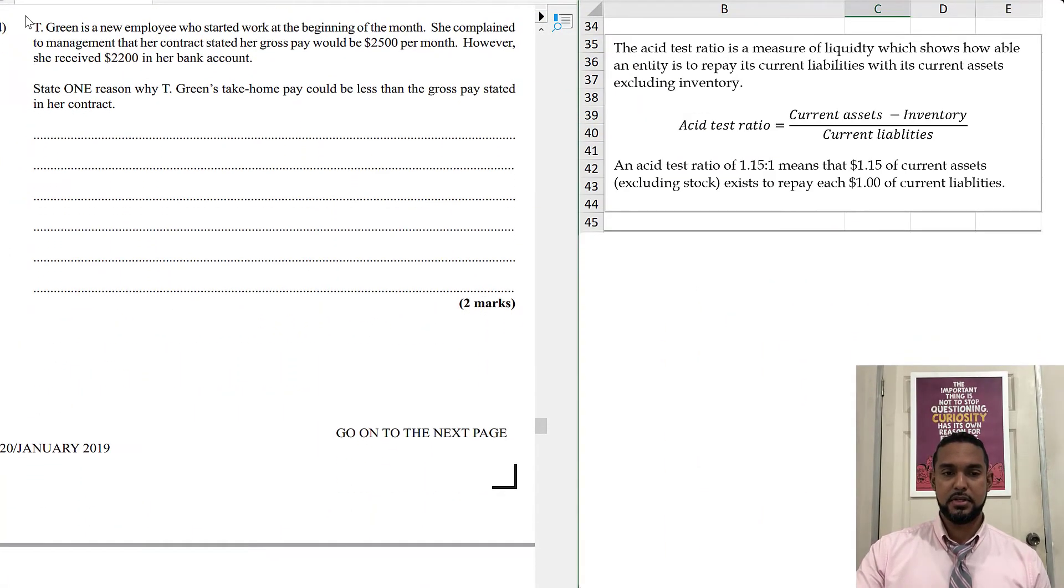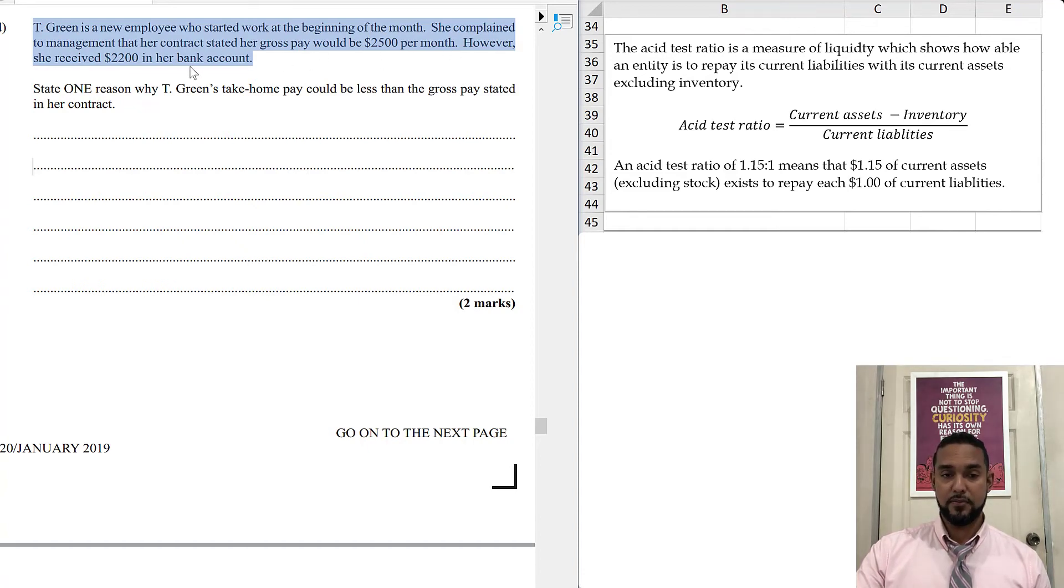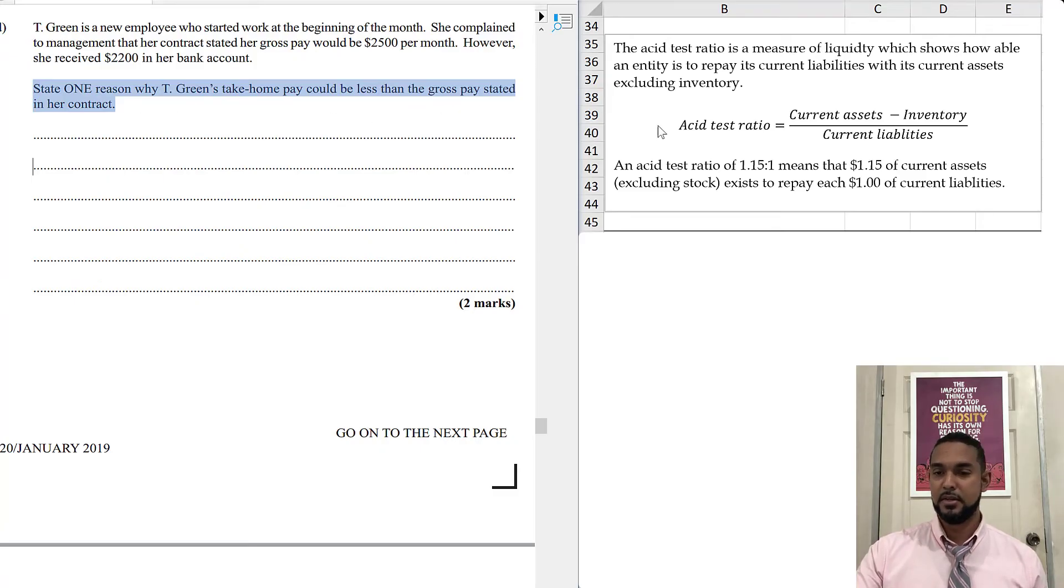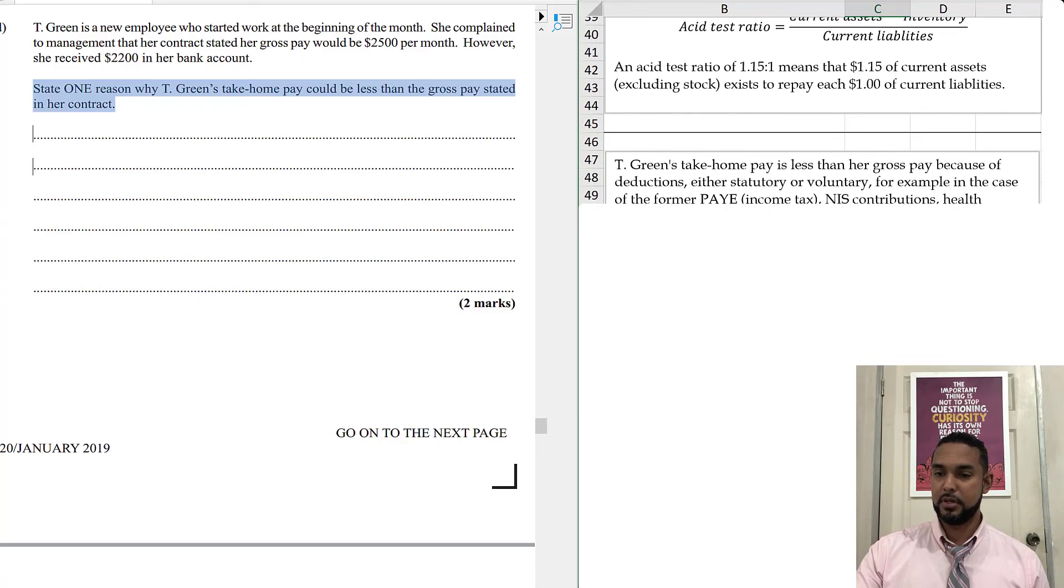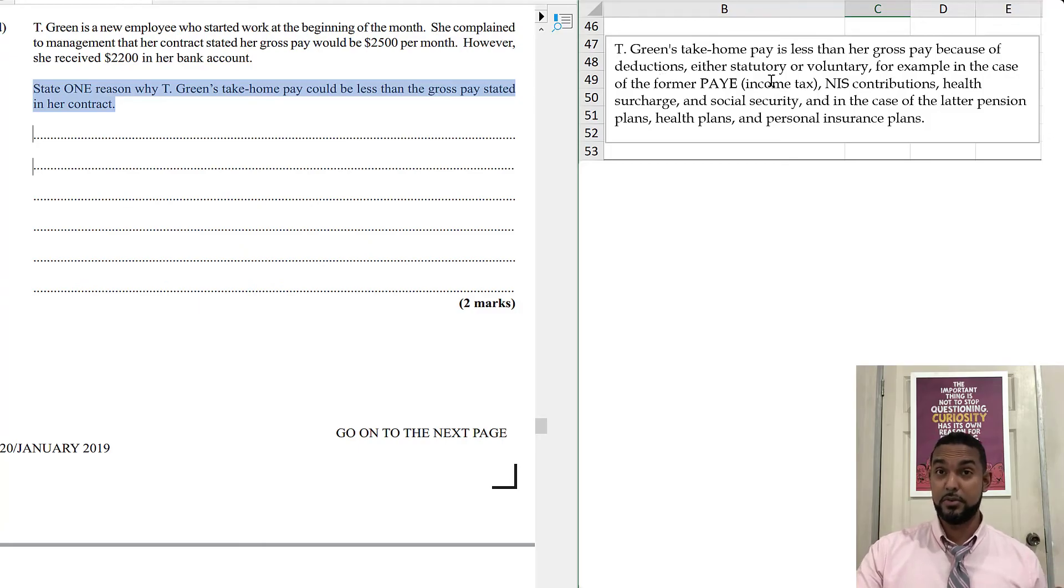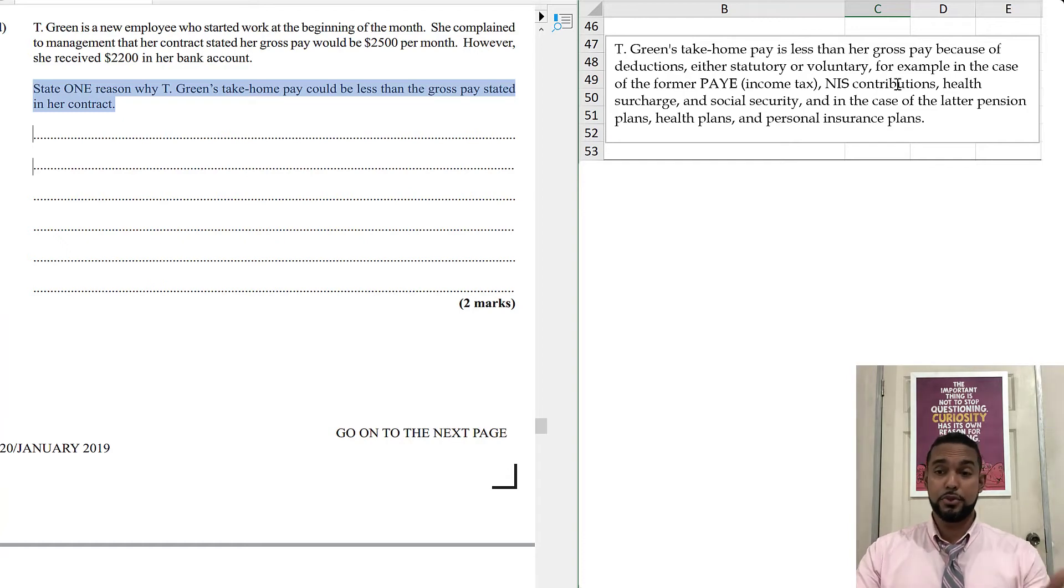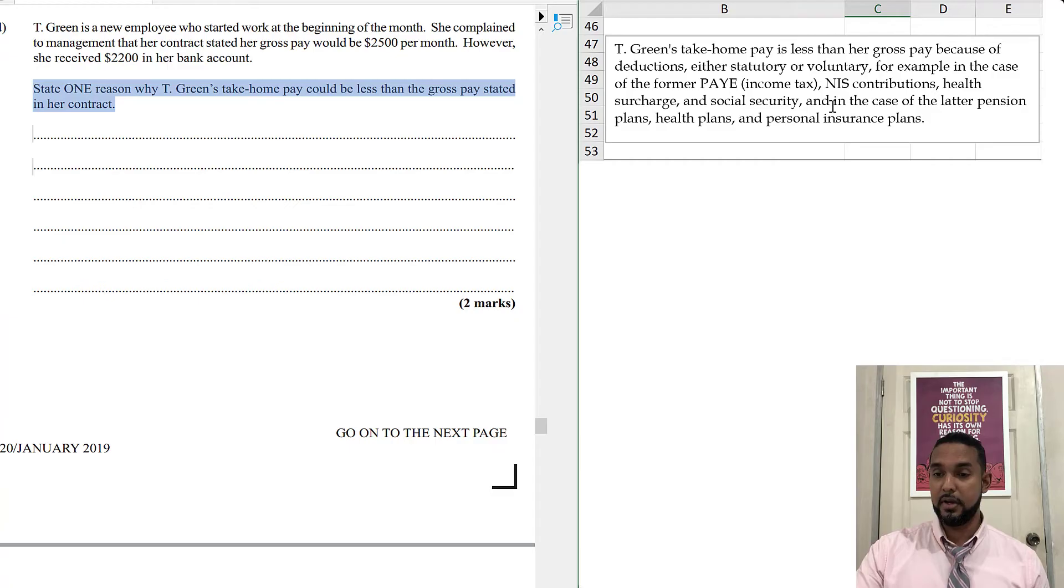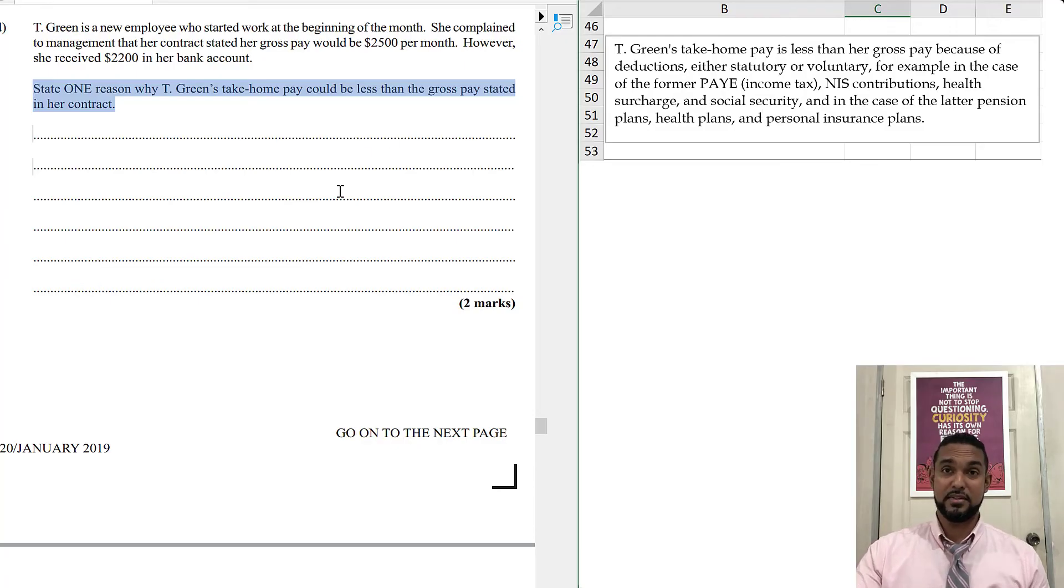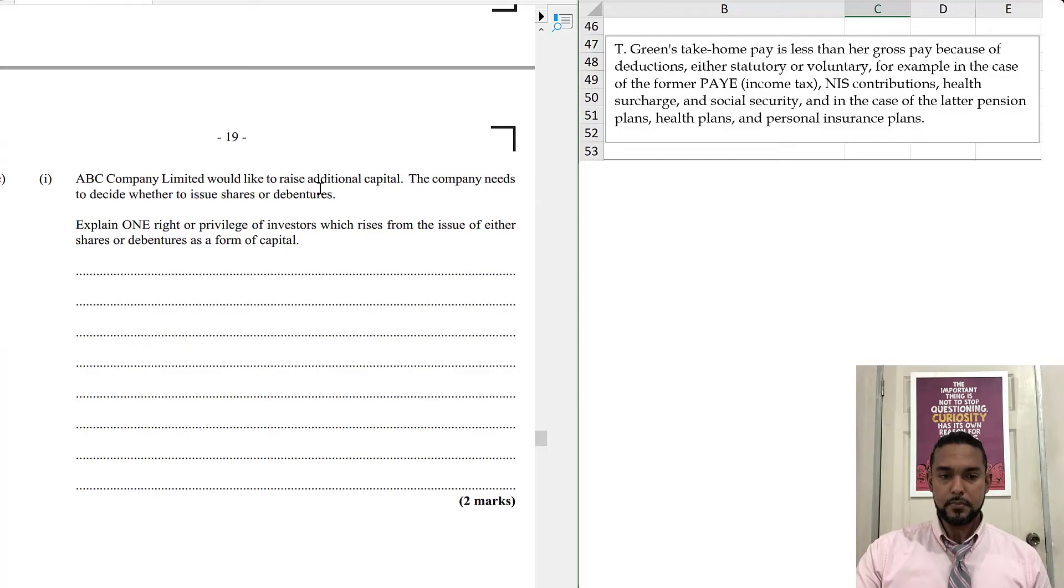The next piece says T Green is a new employee who started working at the beginning of the month. She complained to management that her contract stated her gross pay would be $2,500 per month. However, she received $2,200 in her bank account. State one reason why T Green's take-home pay could be less than the gross pay stated in her contract. T Green's take-home pay is less than her gross pay because of deductions, either statutory, government required, or voluntary. For example, in the case of the former, which is statutory, you have PAYE pay as you earn income tax, NIS contributions, social security contributions, health surcharge. In the case of the latter, the voluntary, you could have pension plans, health plans, and personal insurance. It's two marks, so you don't have to state everything there. You could simply say because of deductions, statutory and voluntary, giving one example of each.